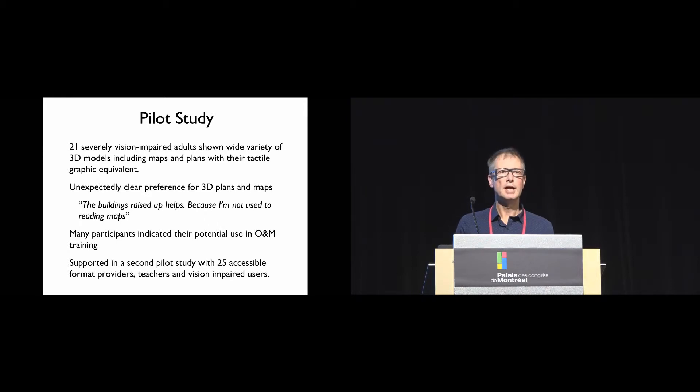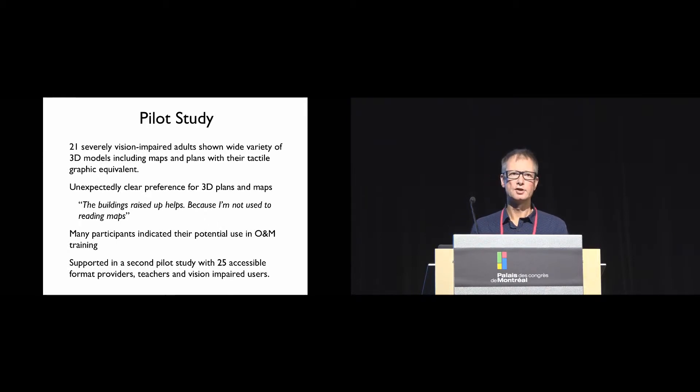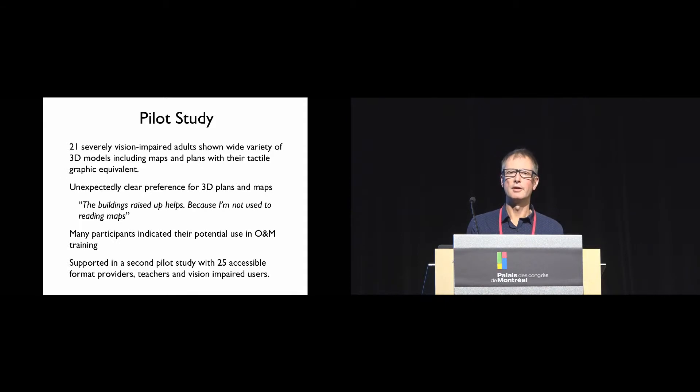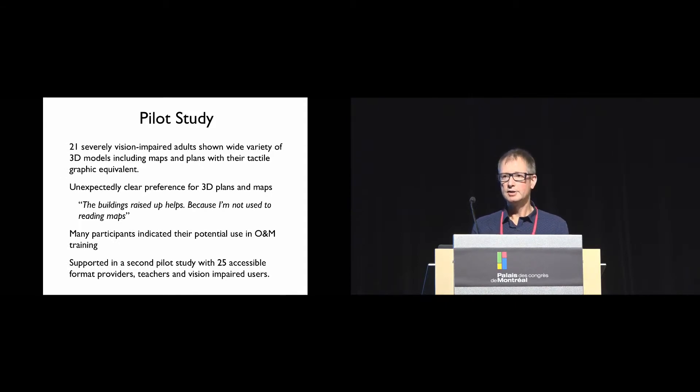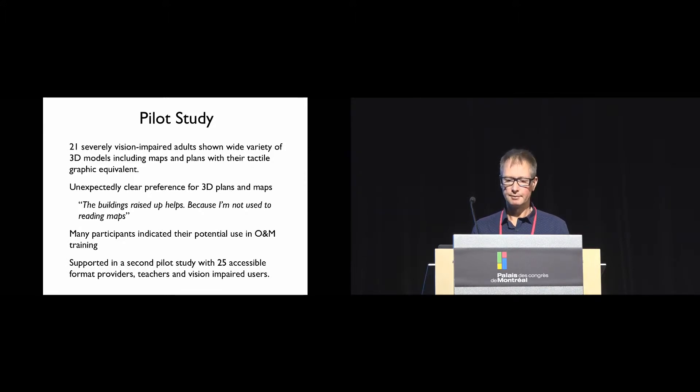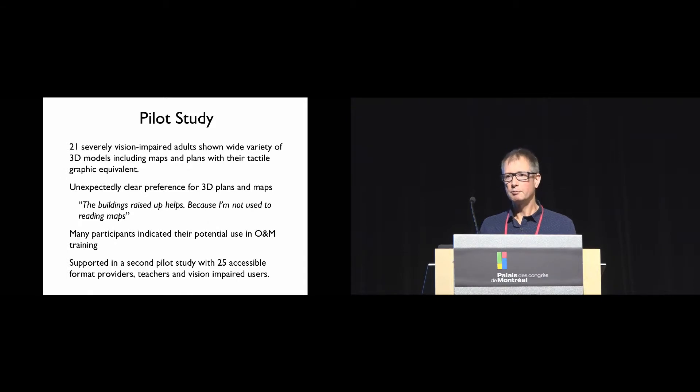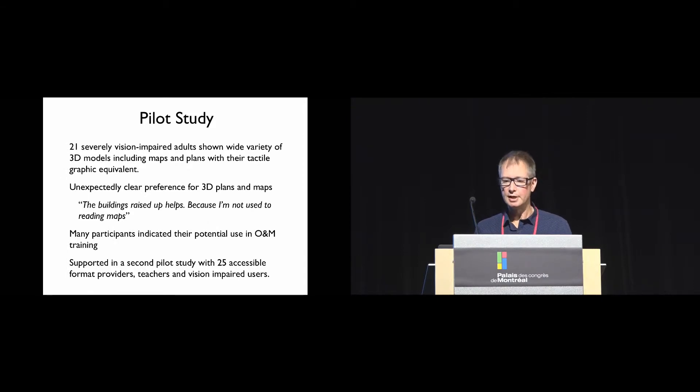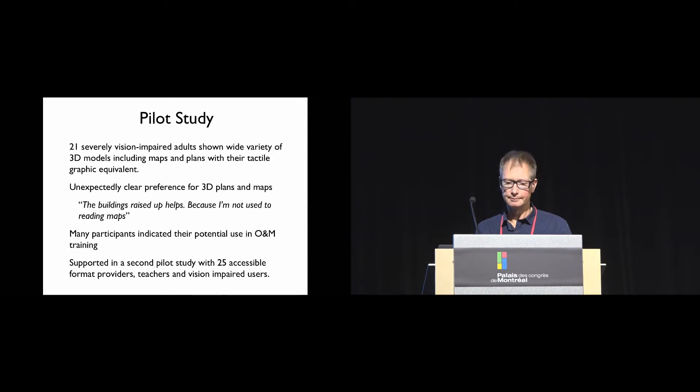We were really unexpectedly surprised by how strong the preference was for the 3D maps and plans rather than the tactile graphics. Typical comments were things like 'the buildings raised up helps because I'm not used to reading maps,' and without prompting, many participants indicated the potential use in orientation and mobility training.